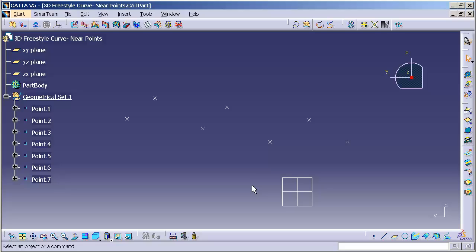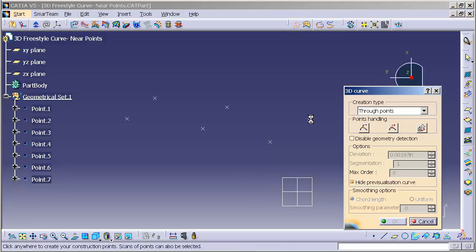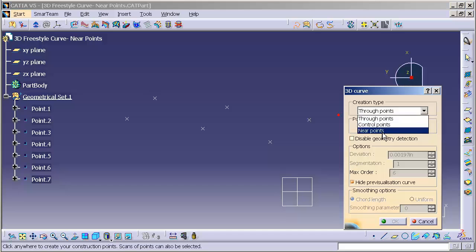Today I'd like to discuss the 3D Freestyle Curve in the Freestyle Workbench. You'll notice under creation type we have what's called near points.